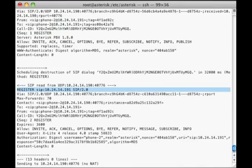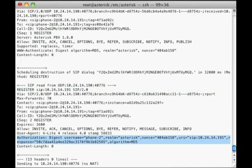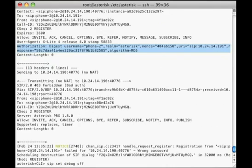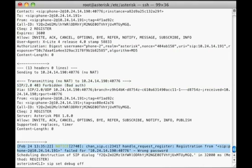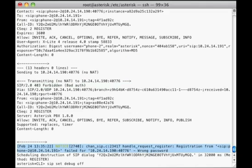The Xlight responds with another register message. This one includes an authorization header, which contains the authentication credentials. We can see that asterisk processes this new request, but rejects it by sending a 403 forbidden message back to the phone. Here we can see asterisk has printed a notice to the console from chan-sip telling us that the authentication failed.